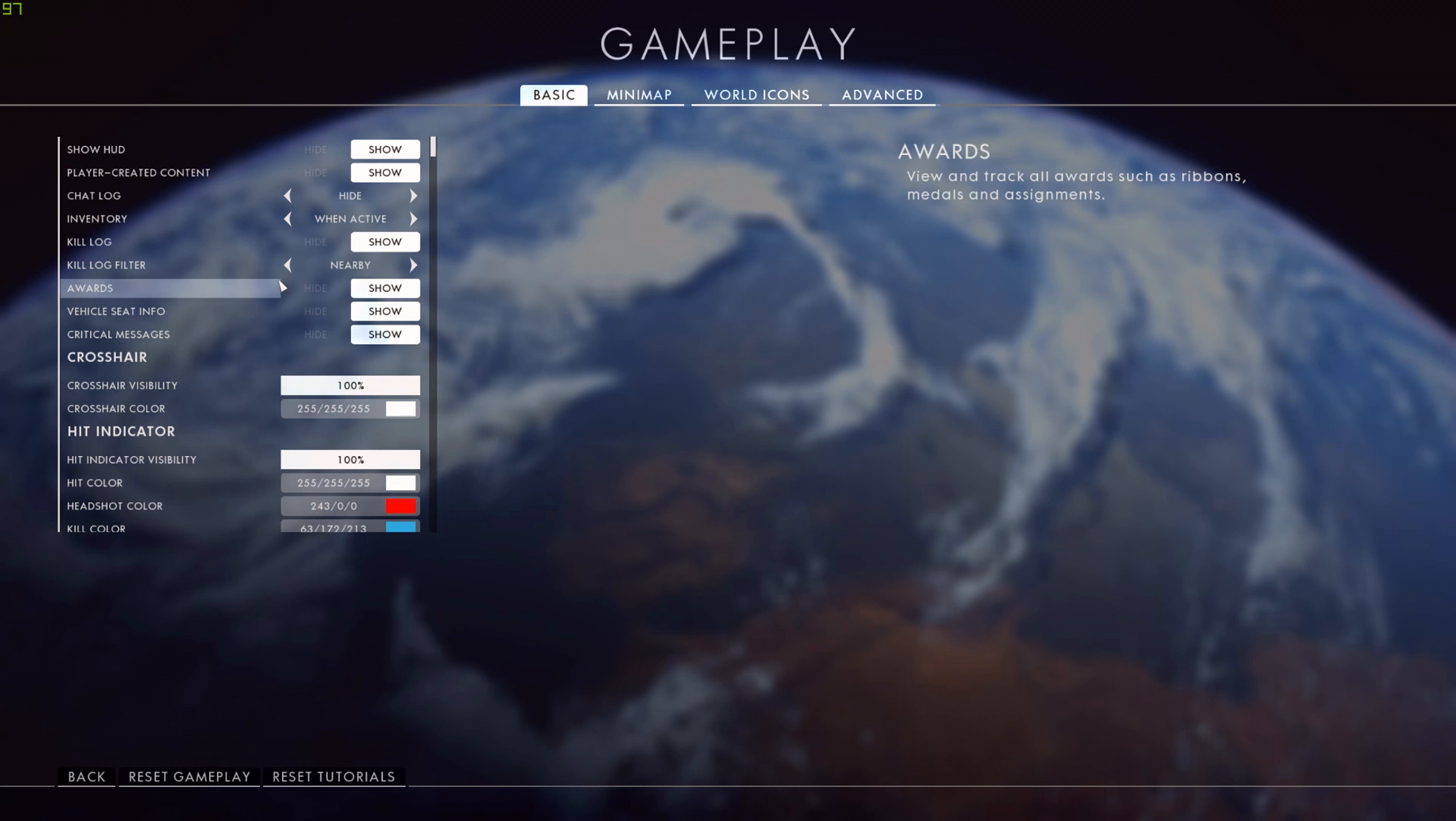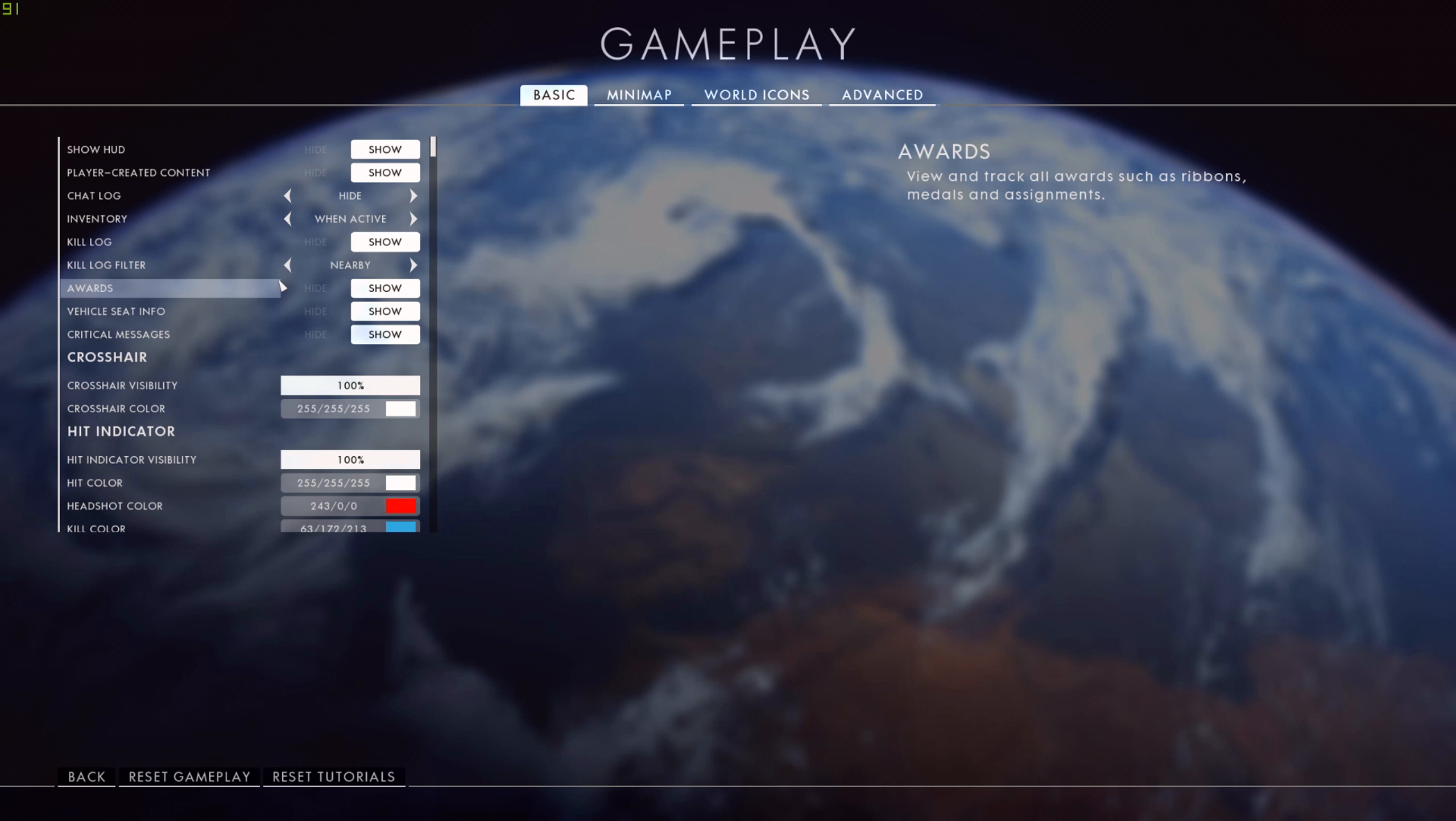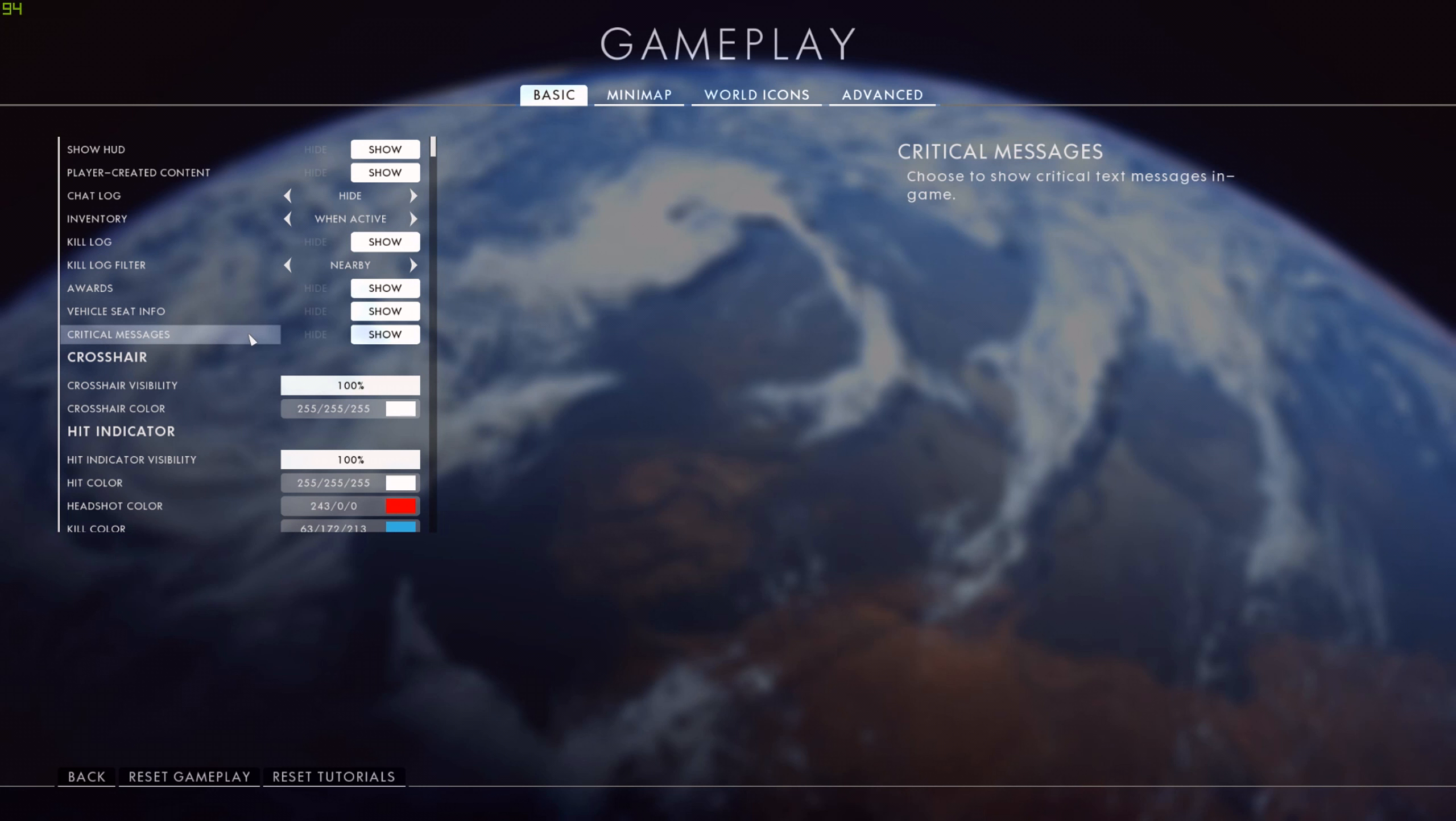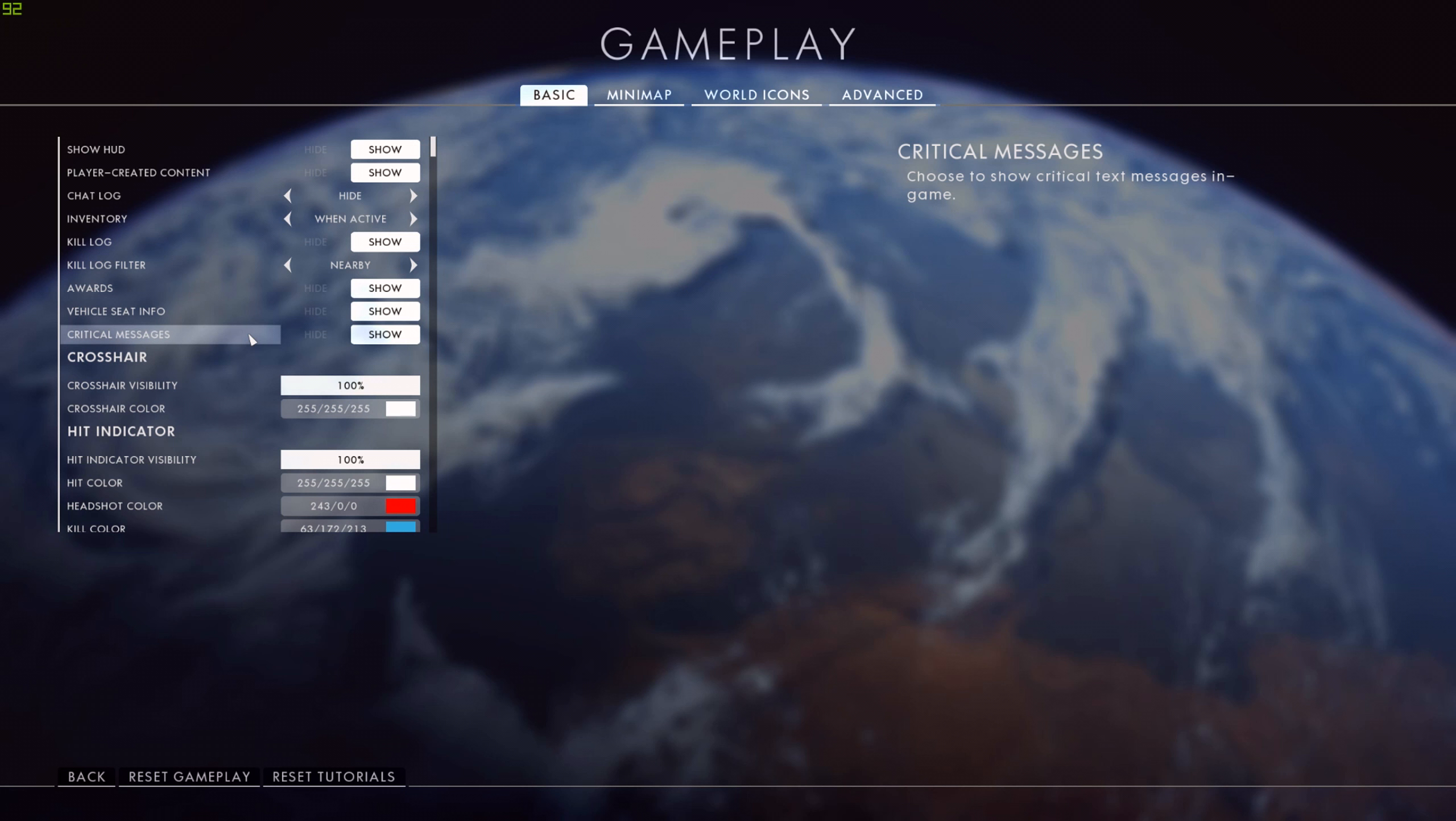Awards - I have that set to show, so things like ribbons and medals will pop up at the side of the screen. The reason I have it on show is because it goes away automatically. Vehicle seat info - that's always helpful because it comes up at the bottom middle of the screen. If there's an empty seat on a different side of the vehicle, I might need to jump into that. And then critical in-game text messages, I have that on show as well, just in case the admin is saying something that everybody wants to see.